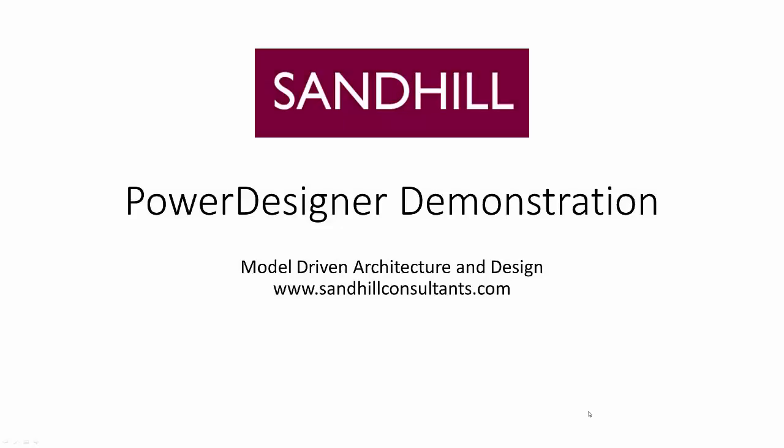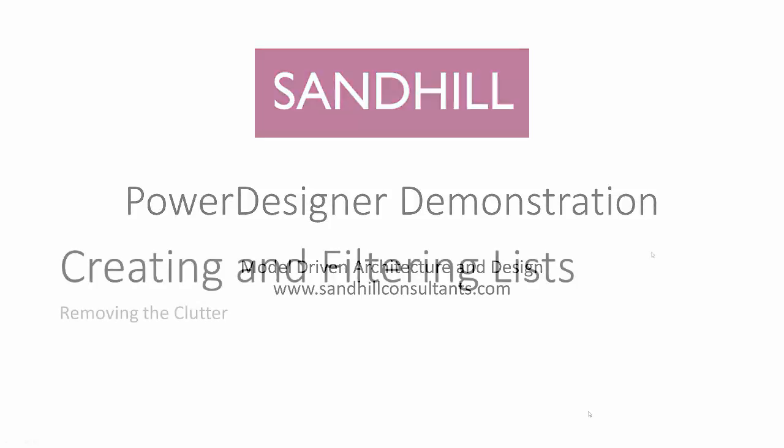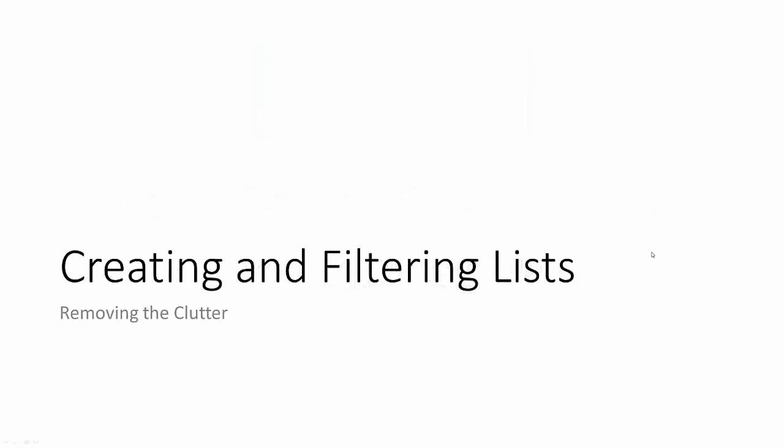Hello and welcome to Power Designer. My name is Jeff Giles and I'll be your guide for this Power Designer demonstration. Today's topic is on filtering a list. We'll create a list, choose the details for the list, order the columns in the list, and finally filter for the matching criteria. Let's get started.